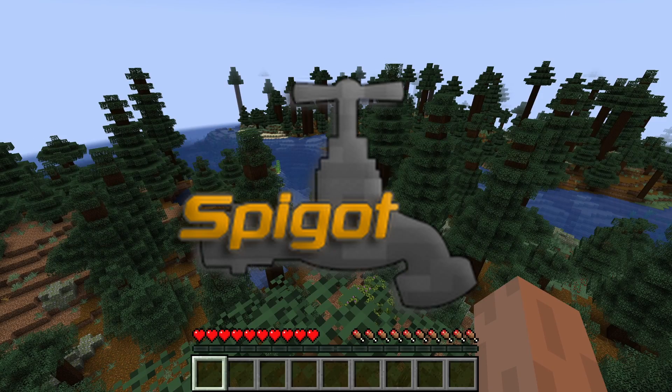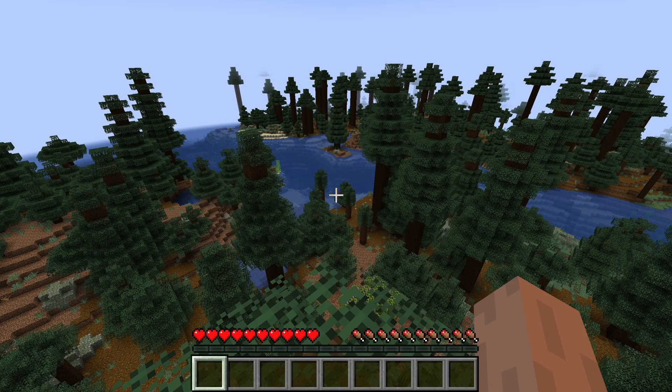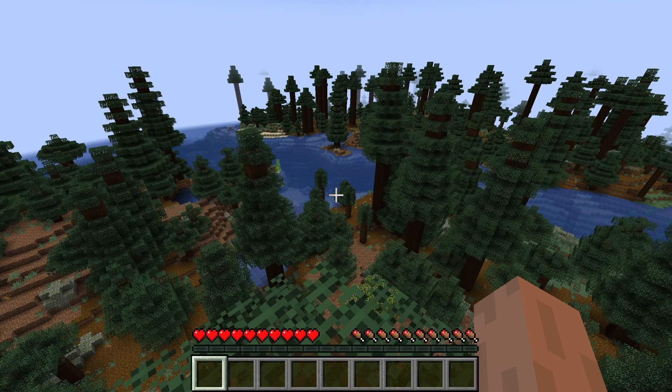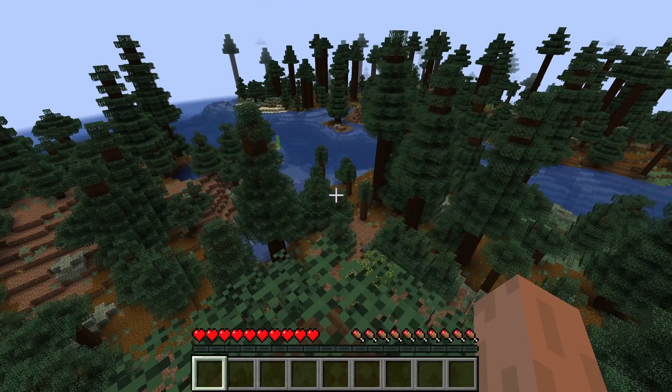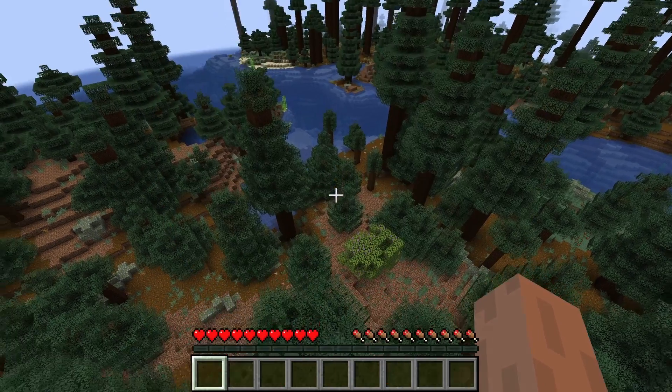Let's make a Minecraft server with plugins that your friends can join without doing port forwarding or using Hamachi. Let's begin.